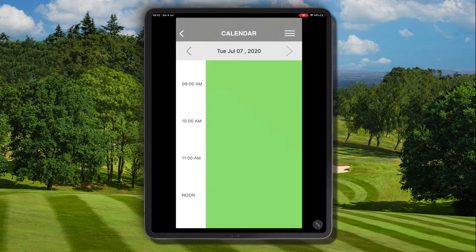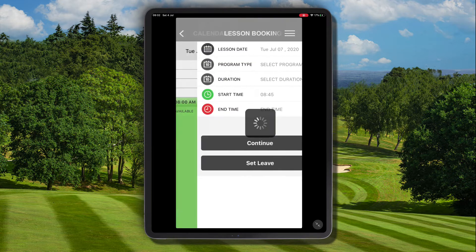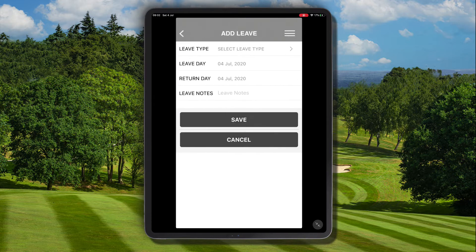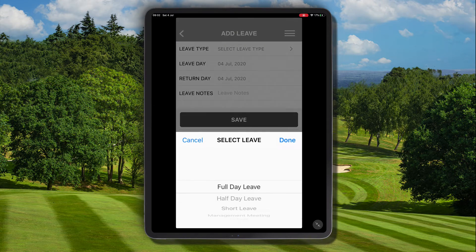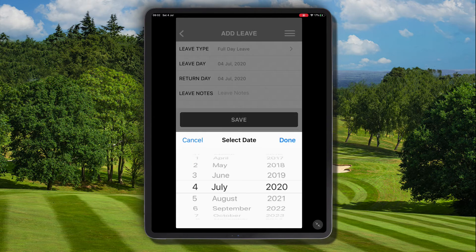Let's have a go at adding a leave to appear on a single day, so we're going to block out the entire day. From here tap on the schedule and select the button at the bottom, set leave.